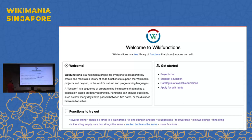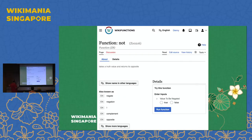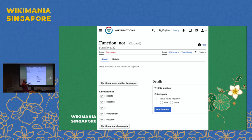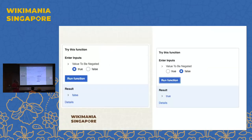Here's how this looks in Wikifunctions. This is a very simple function — the NOT function. It takes a Boolean value and gives you the opposite: not true returns false, not false returns true. When you run it on true, it gives you false; when you run it on false, it gives you true.